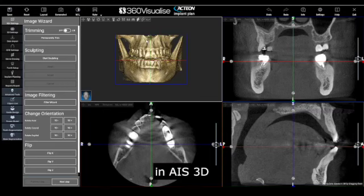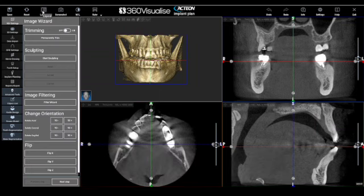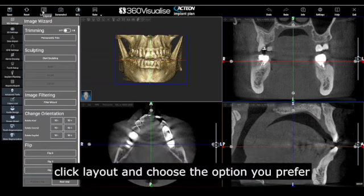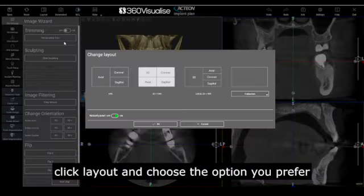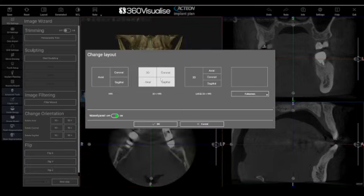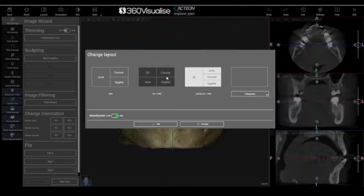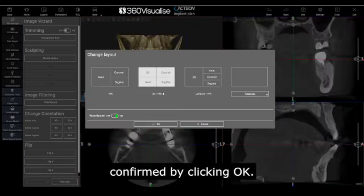In AIS 3D we can change the views by using the layout button near the top left corner. Click layout and choose the option you prefer. Confirm by clicking OK.